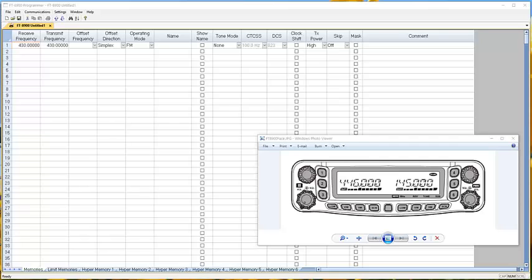Hi, it's Karen at RT Systems here today to talk to you about the Yaesu FT8900. There's a little confusion on the hypermemory capabilities of that radio and let's see what we can clear up here using the programmer and seeing exactly what's going on.